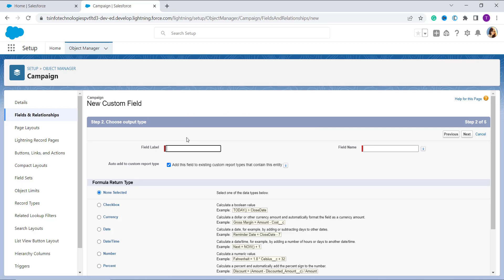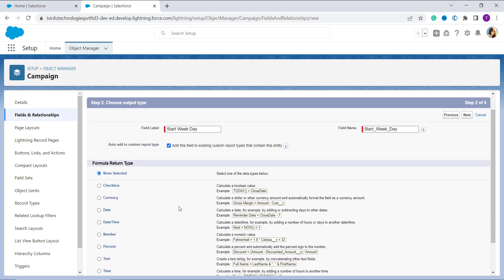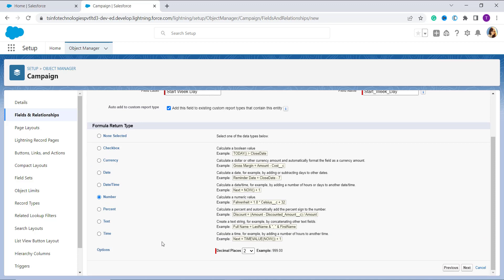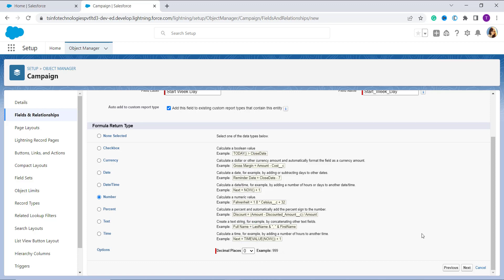I check the radio button next to Formula field and click Next. In the second step, it asks for the output type, field label, and field name. I type the field label as Start Weekday and the field name is automatically populated. Since the WEEKDAY function returns a number — like 1 for Sunday, 2 for Monday, etc. — we choose the formula return type as Number. Scrolling down, I change the decimal places from 2 to 0.